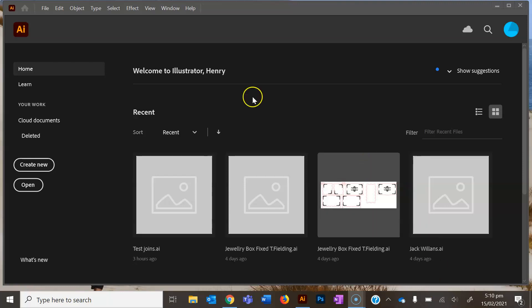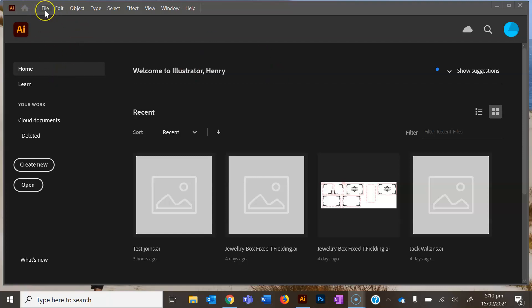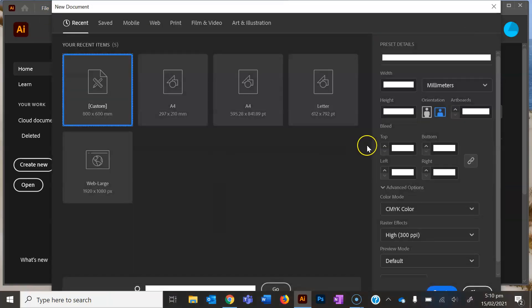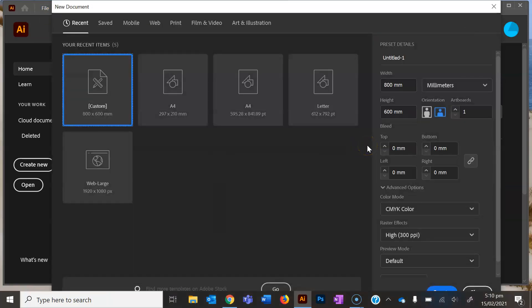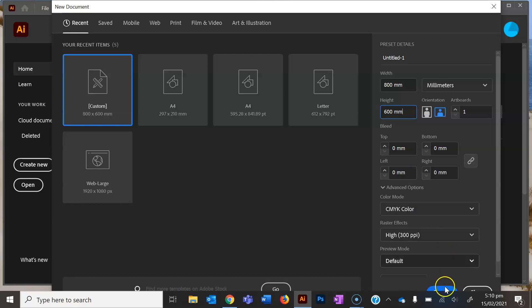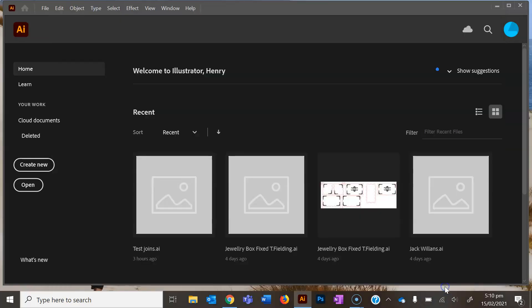When you open up Illustrator on your computers at school, just set up a new file. Go to File, New, and make sure that your width is 800 and your height is 600. That's approximately the size of the laser cutter bed. Press the blue button.